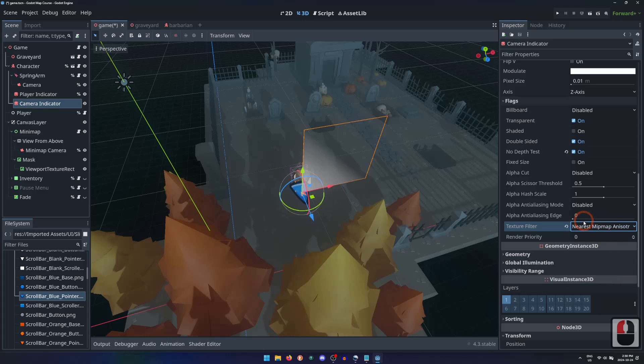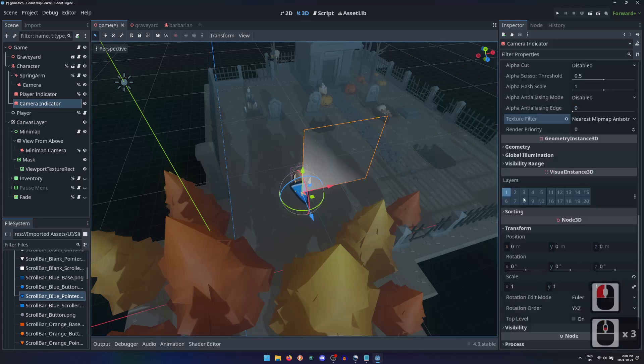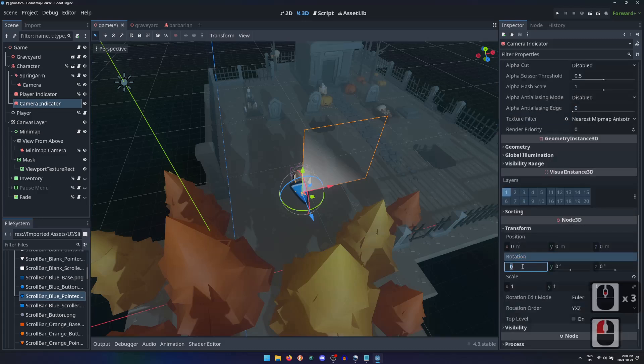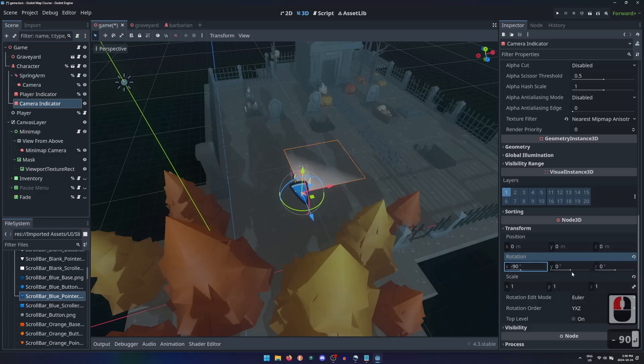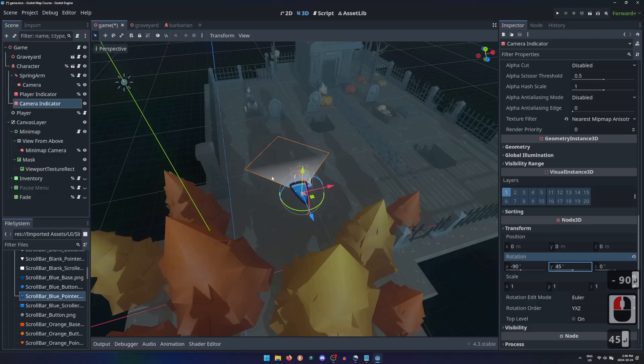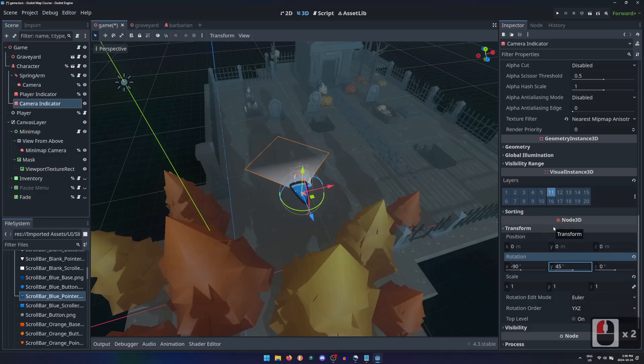I'll rotate it negative 90 degrees about the x-axis so it lays flat on the floor, and then rotate about the y-axis 45 degrees to put the half visible corner at the character's position. And finally put it on render layer 11 along with the player indicator.